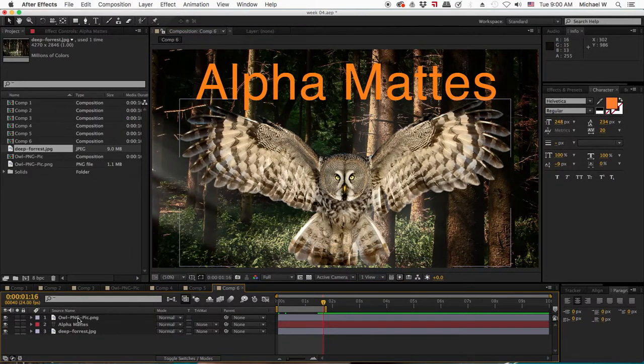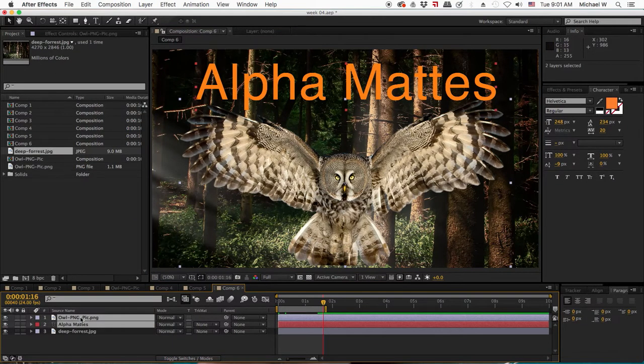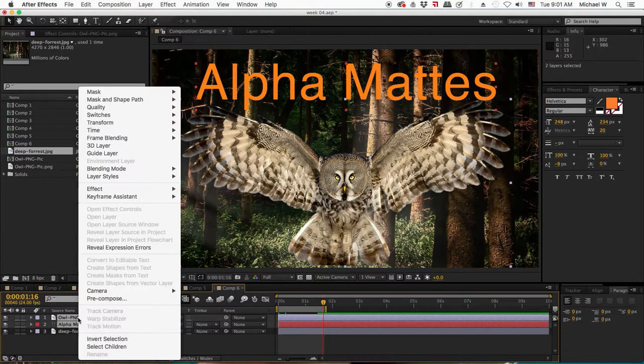Alpha mattes work as one layer revealing one layer. So I select however many layers I want to be the alpha matte.